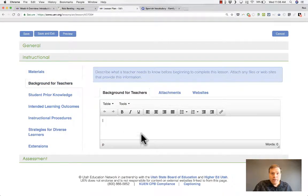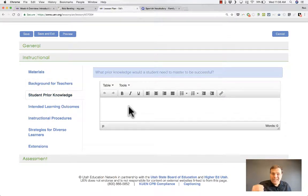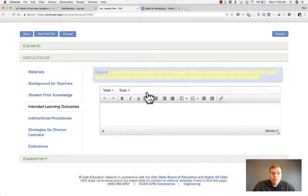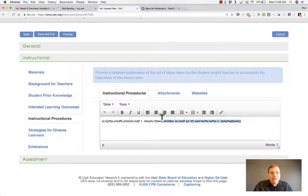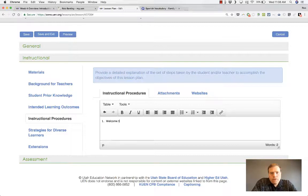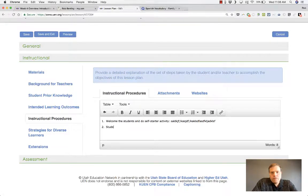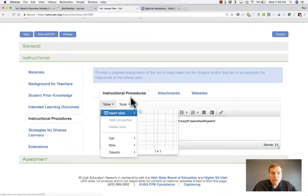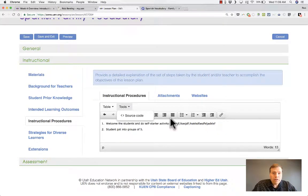Next, what background does the teacher need? You can type this in or provide attachments or websites. Then student prior knowledge — what would students need to know before this lesson? And intended learning outcomes. There are prompts to help you through each step. Next, instructional procedures — for me, this is the exact heart of the lesson plan. This is basically what a fly on the wall in your classroom would see. For example, step one: welcome students and do a self-starter activity with details. Step two: students get into groups of five. You can use tables, source code for embed codes, and all the other formatting tools here.